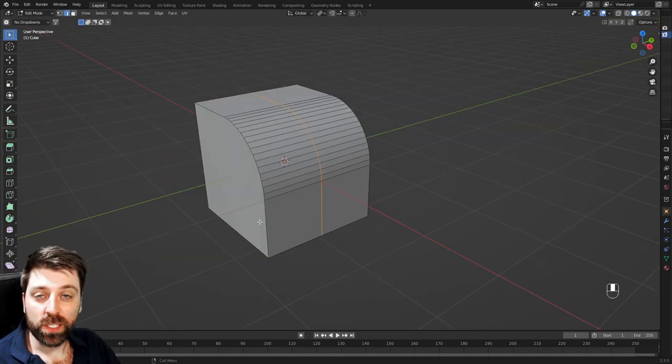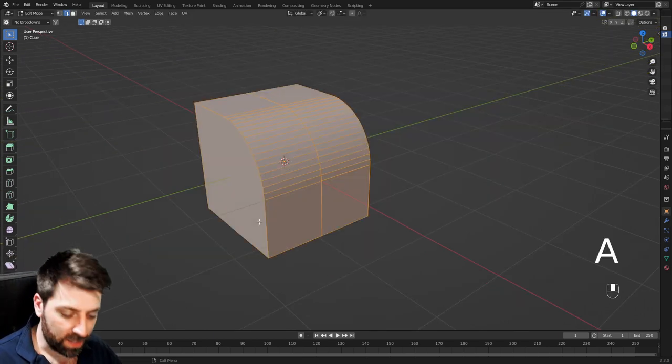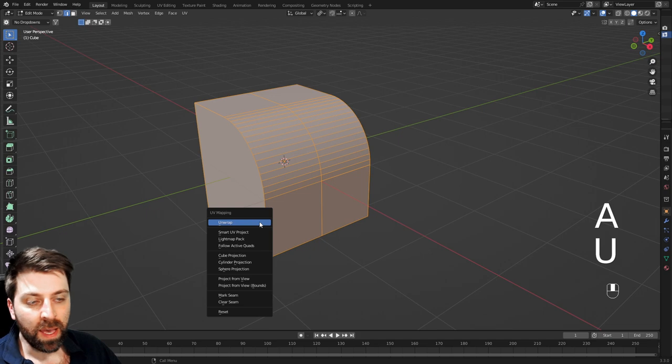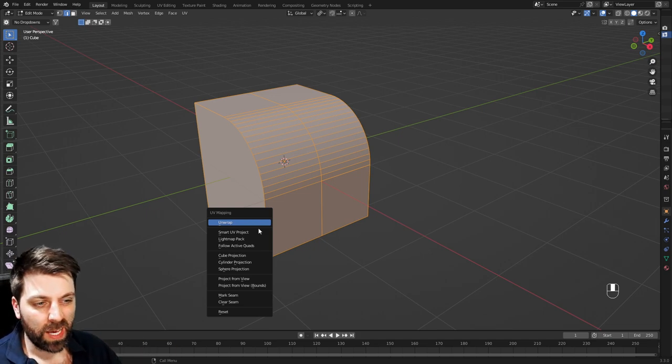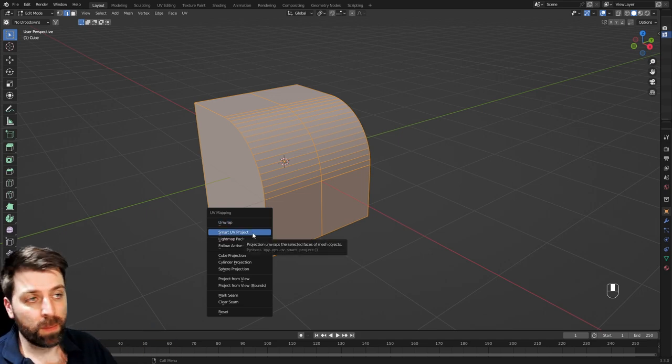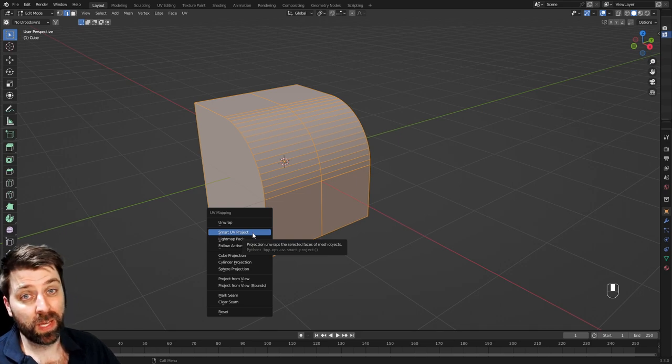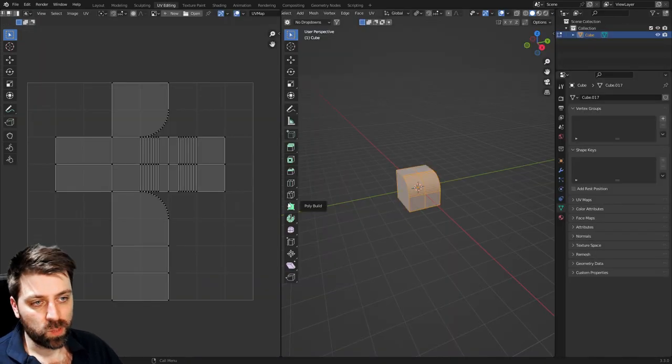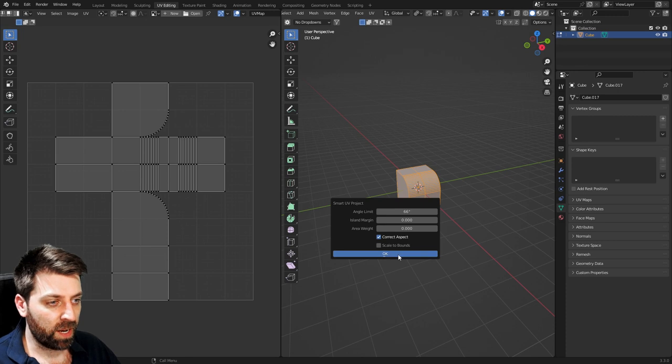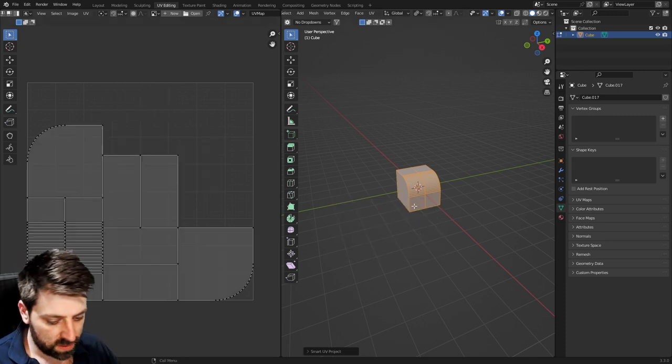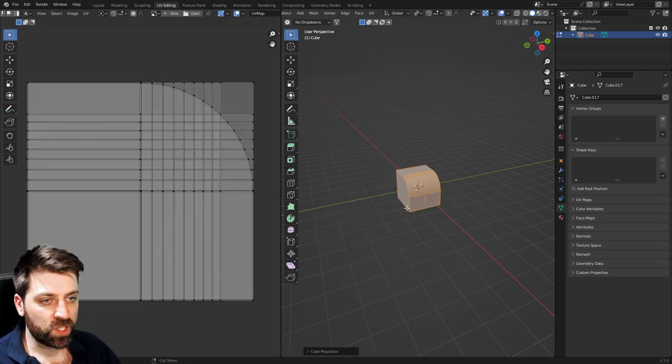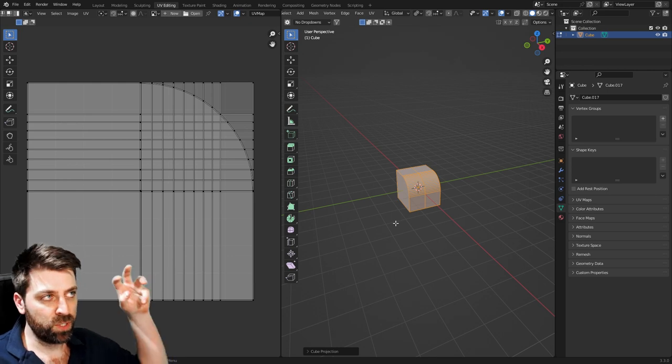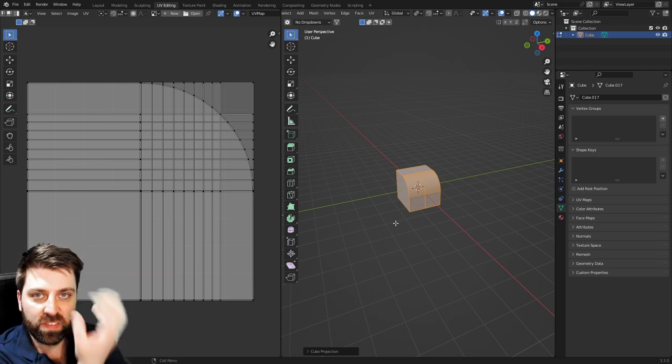If we need to UV unwrap something, I can press A to select everything, and press the U button, and this will bring up our UV mapping. If you're lazy, smart UV project normally unwraps it quite nicely. Let's actually jump over to UV editing. So this is what we've got at the moment. If I press U to smart UV unwrap, we can see how it unpacks. We can do U, and that's cubic projections. So it kind of projects from each of the sides.